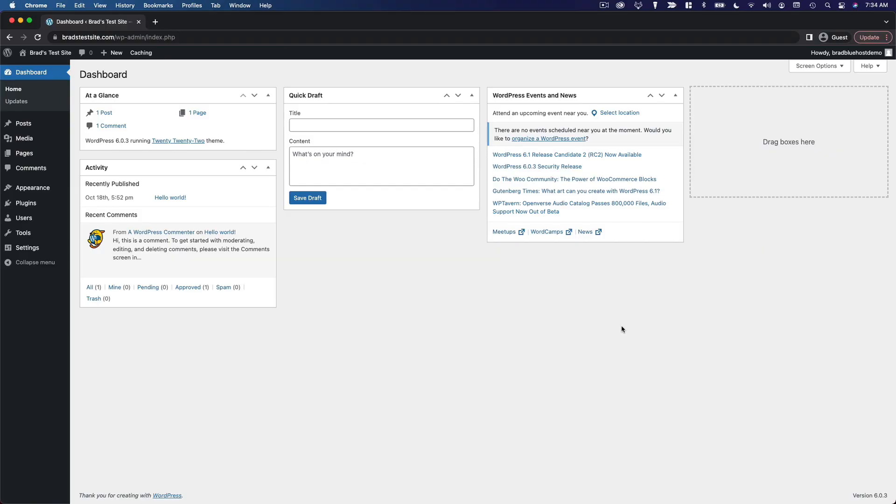WordPress is one of the most powerful website building platforms out there, but out of the box, it's actually pretty simple. There aren't a lot of bells and whistles included in the initial installation. The real power of WordPress lies in its extensibility. This whole platform is designed to be modified and extended, and one of the key ways that you can do that is by installing plugins.